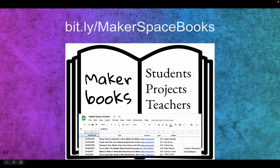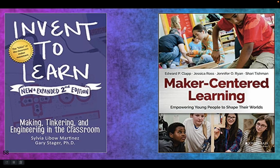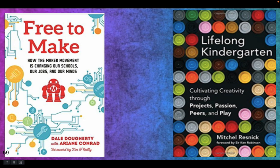Books — you should have lots and lots of books. There is a list of about 100 books I put together at Bitly Makerspace Books, broken into categories for students, projects, and teachers. I think you should get some books and scatter them around for teachers to read. The two top books about maker-centered learning are Invent to Learn and Maker-Centered Learning. Dale Dougherty, kind of the father of the maker movement with Make Magazine, has Free to Make about how the maker movement is changing the world. And Mitchell Resnick's Lifelong Kindergarten — we should be doing things more like kindergarten.